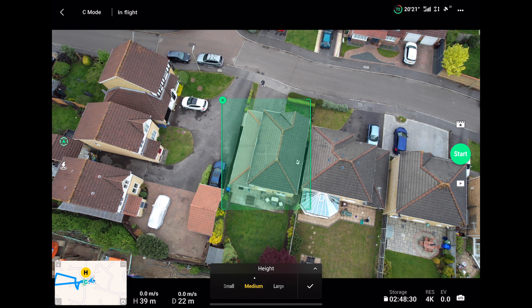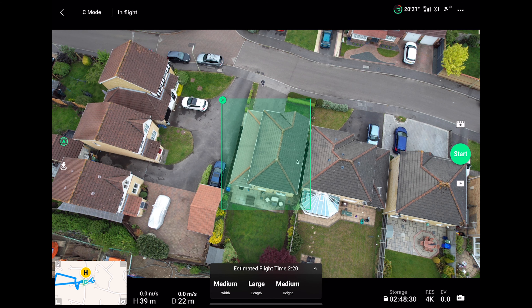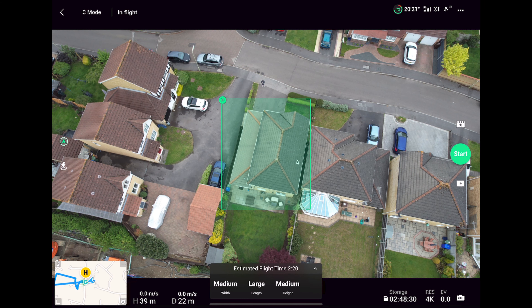Finally, height. This determines how high the drone will fly from the start point. It is worth noting, however, if you are already at a reasonable height, you may only be able to select small, or the drone will warn you it cannot fly due to exceeding the maximum allowable height. To fix this, simply lower the height the drone is flying at and then you should be able to fly normally. You will then see the estimated time the master shots will take to film. Make sure you have plenty of battery life to complete it and when you are ready, click start.